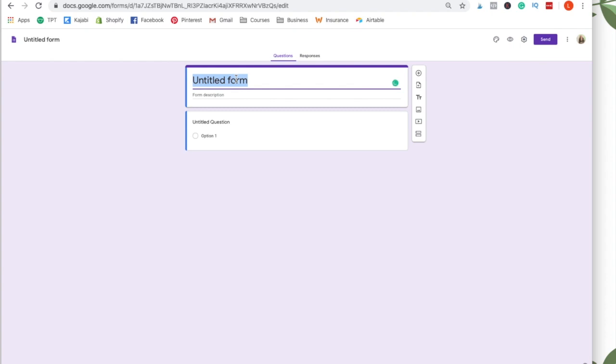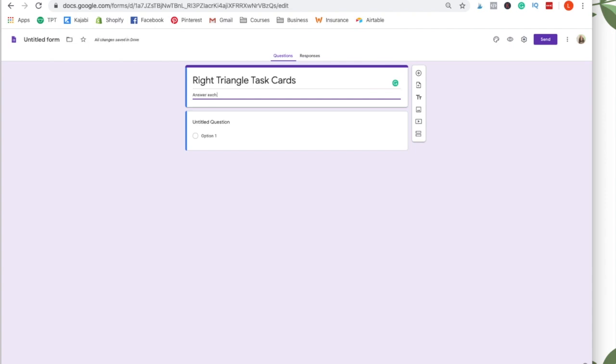And then once I'm in forms, I'm going to open up a blank form and I'm going to call this right triangle task cards. And then you can put instructions for students, answer each question to the nearest tenth.